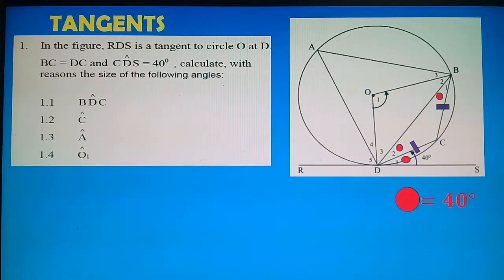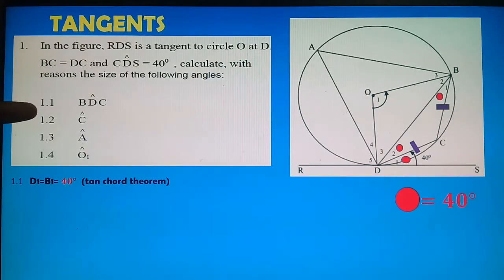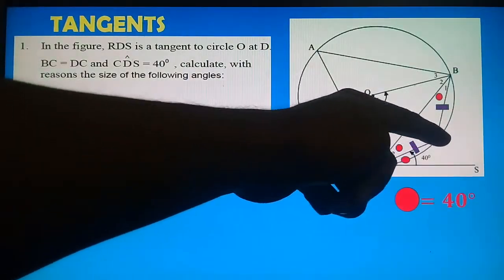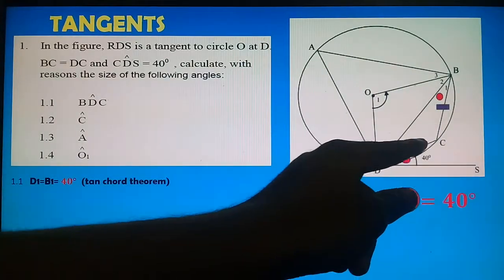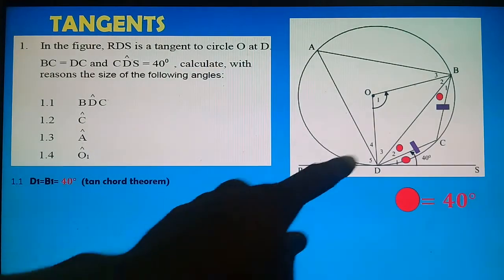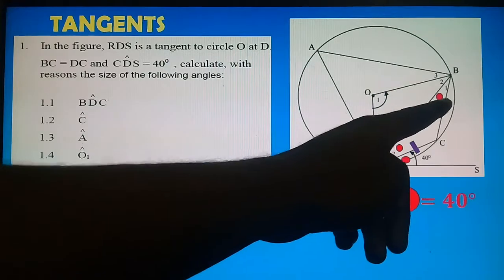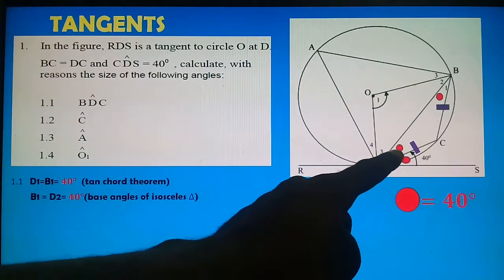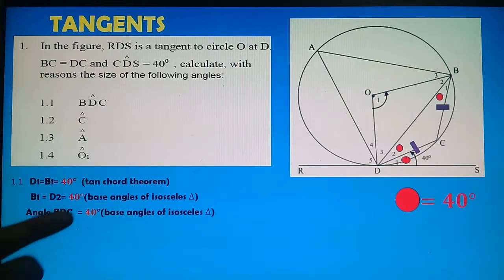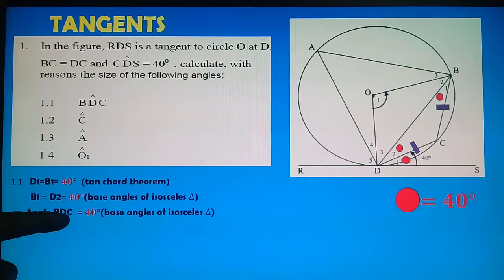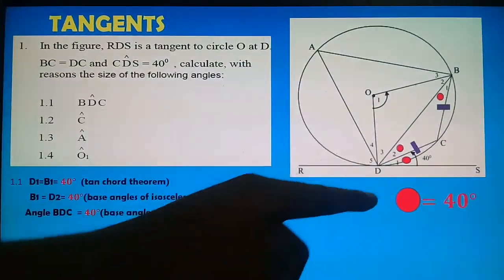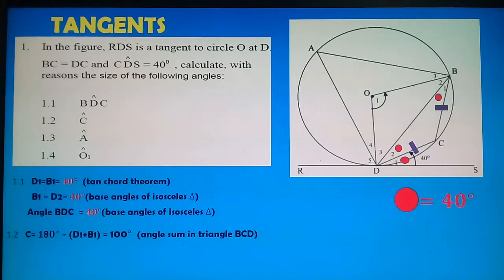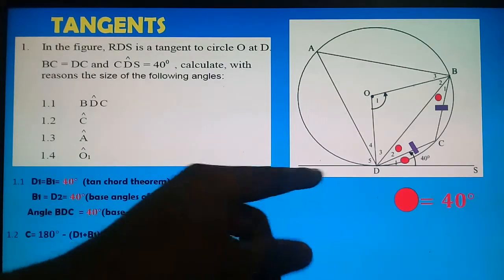Question 1.1: Calculate angle BDC. We show the steps: D1 = B1 by the Tan-Chord Theorem, and B1 = D2 because of base angles in an isosceles triangle. Therefore angle BDC = D2 = 40°. Reason: base angles of an isosceles triangle.